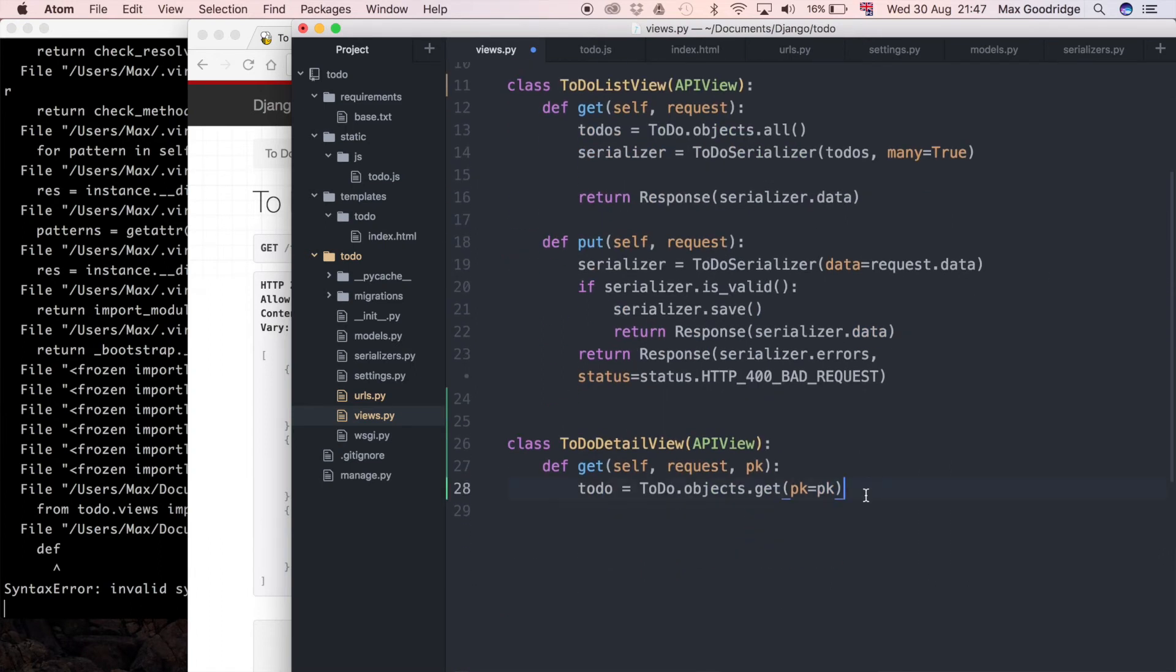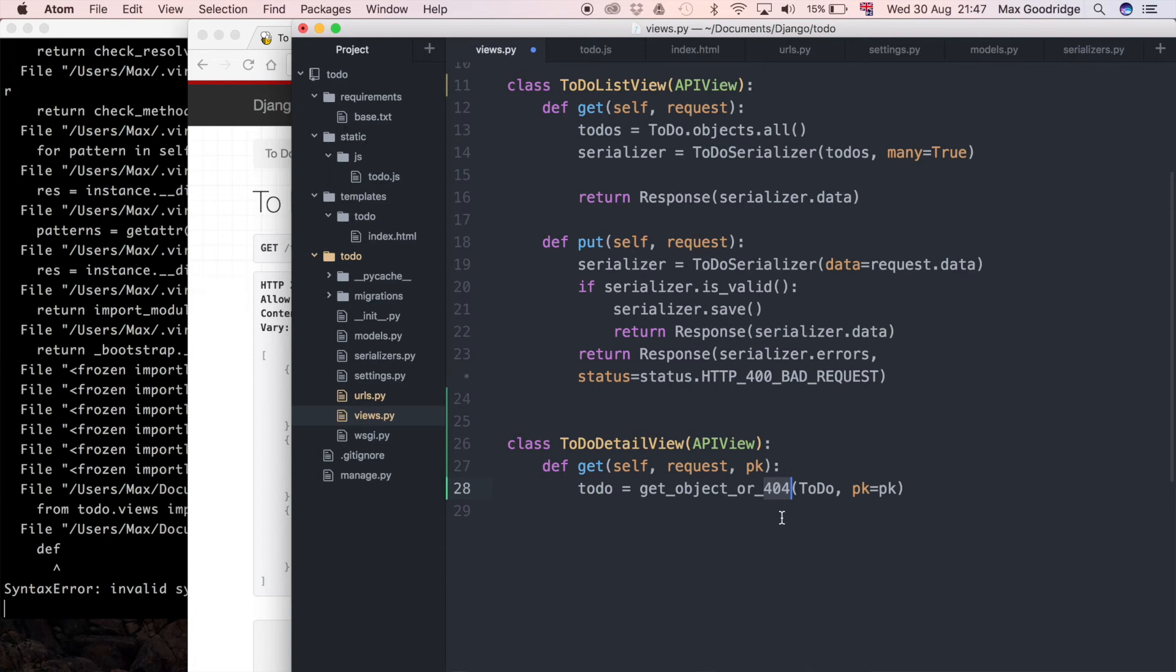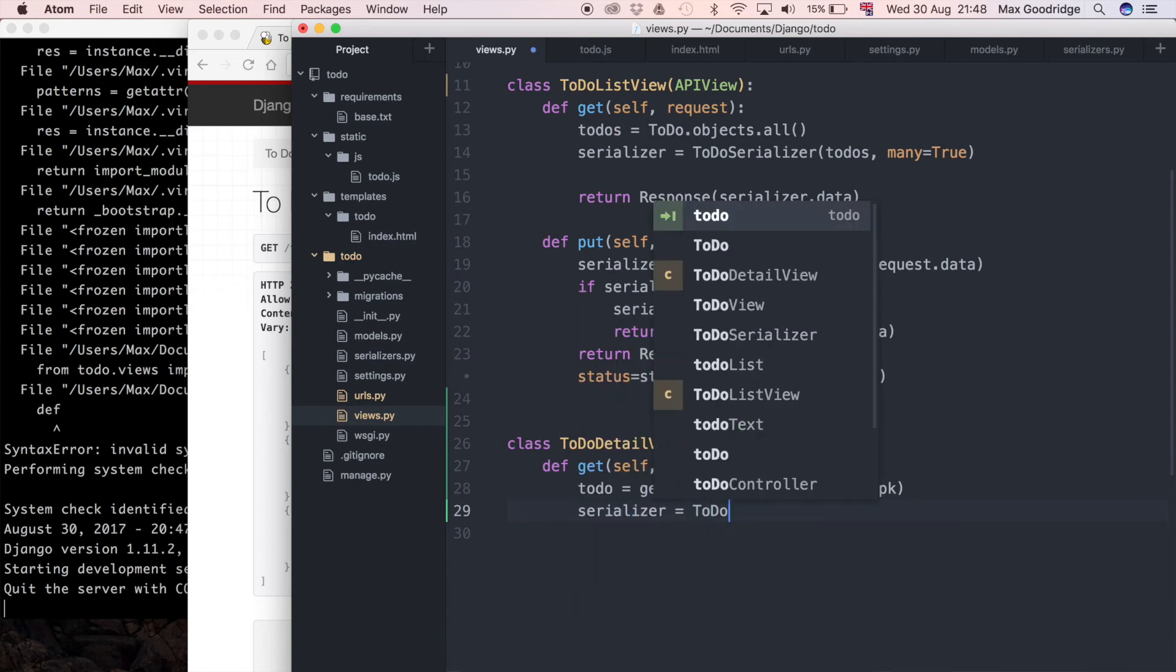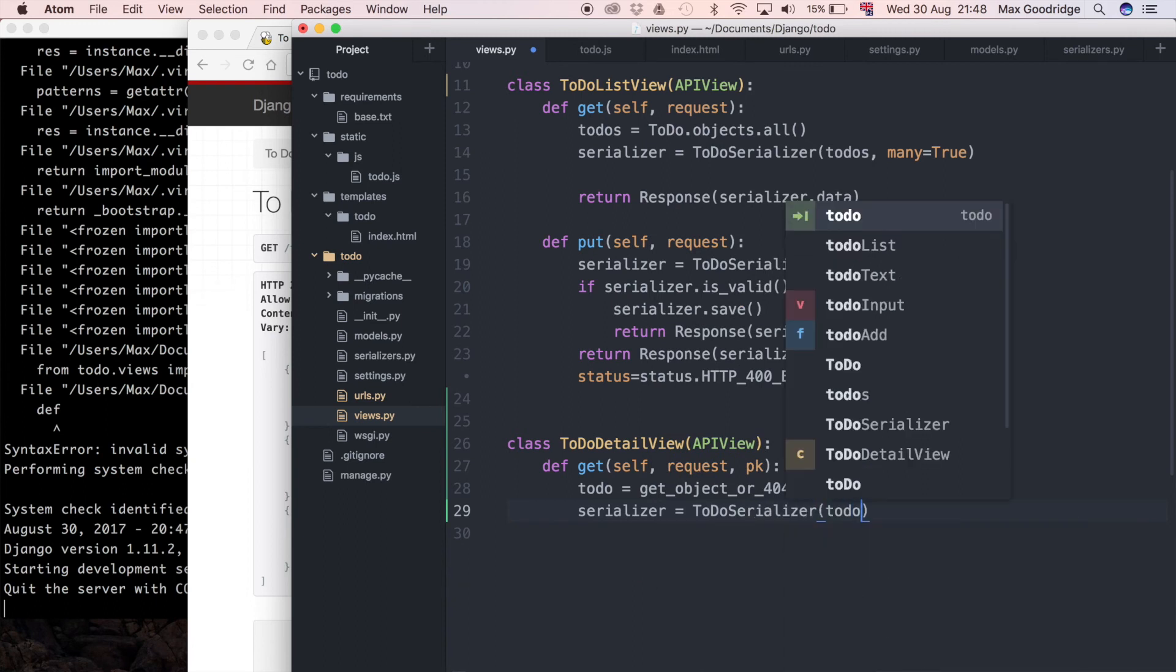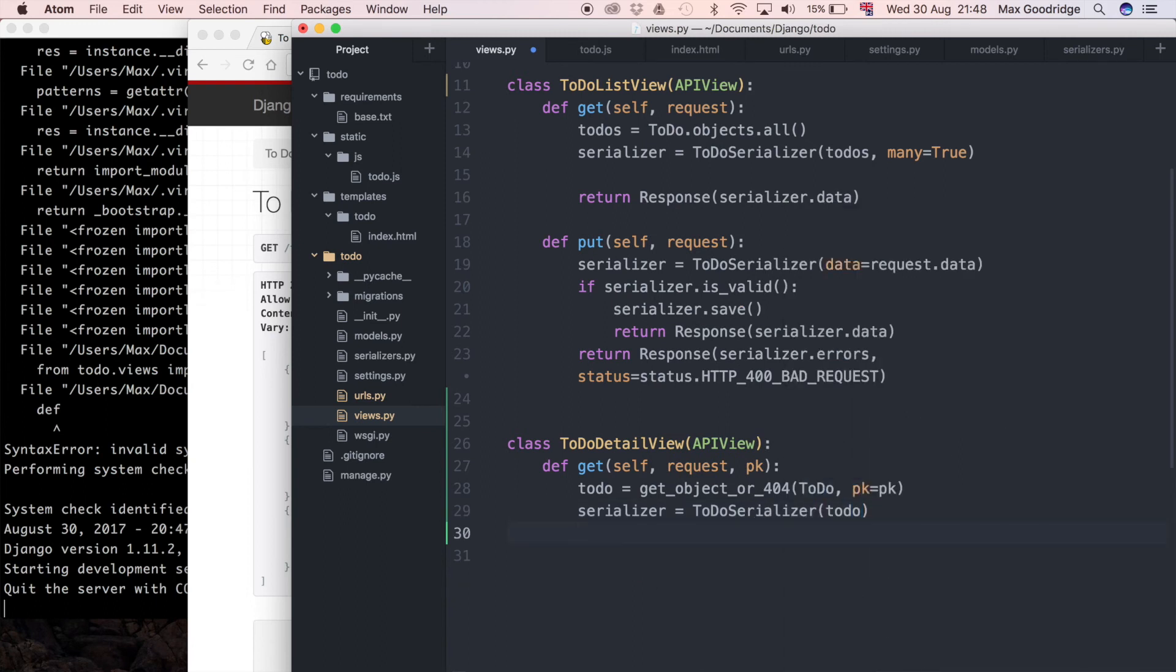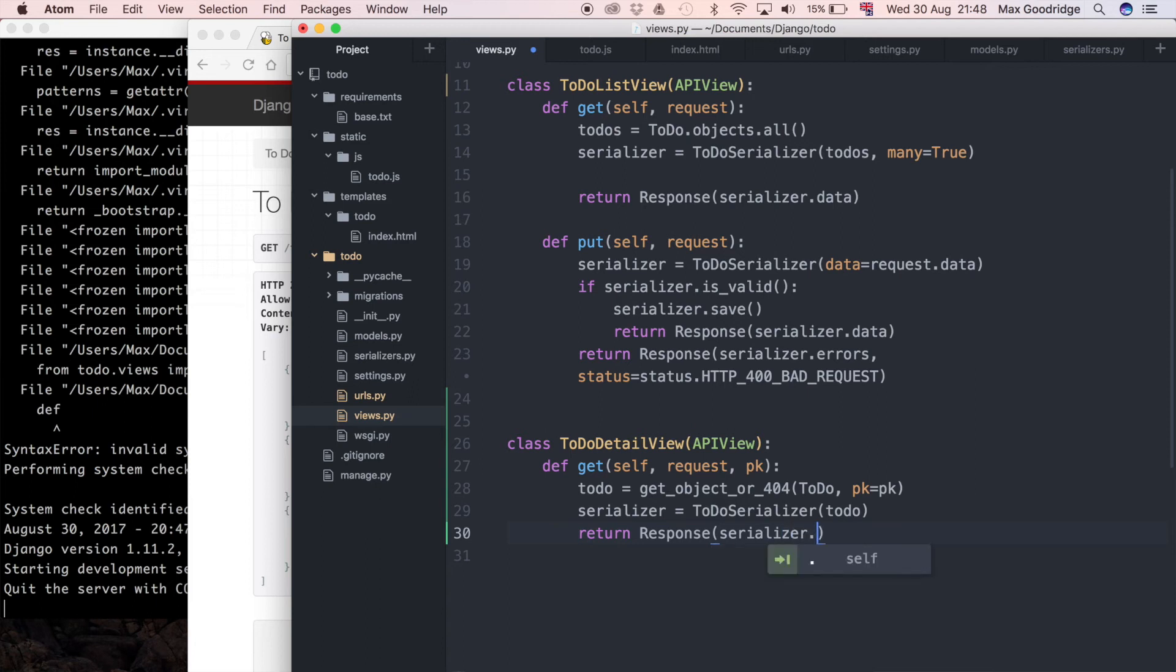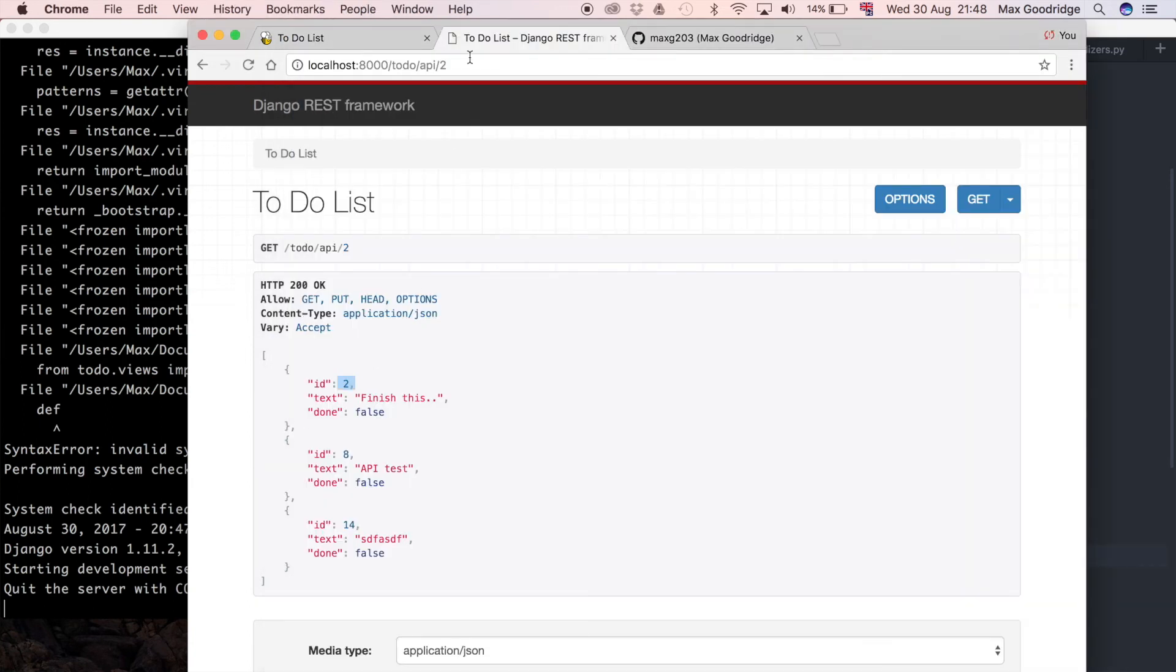Instead, we can use that method get_object_or_404. We pass the class or model we want to get the object from, so todo, and the primary key equals pk. That's very similar to what I wrote before, except if the object doesn't exist, it's going to handle it for us and raise the expected HTTP response - a 404. I'm going to pass that data to the serializer, ToDoSerializer with the single object, and return a response with serializer.data. Very similar to the other APIs.